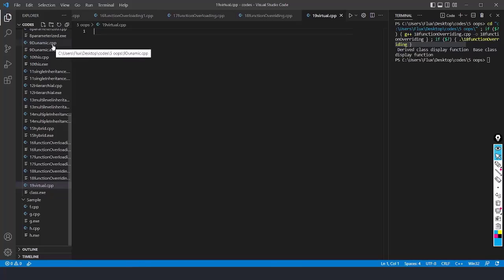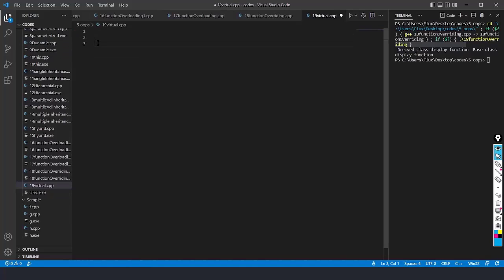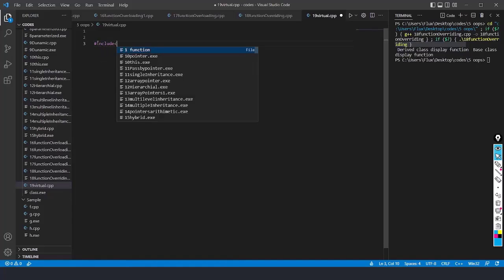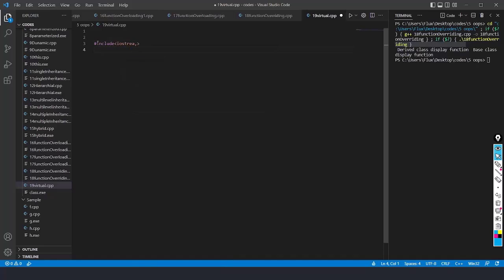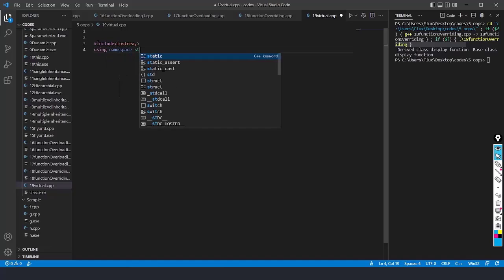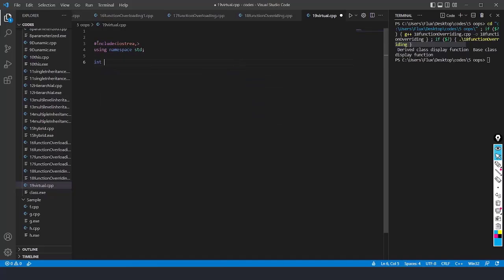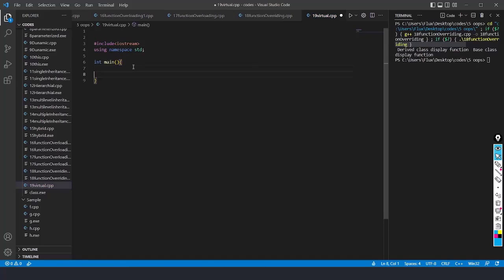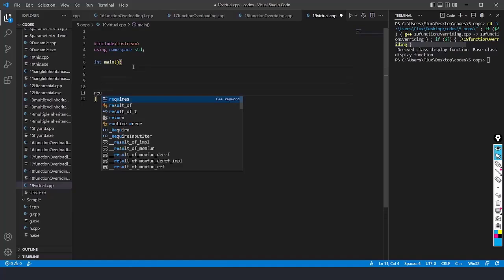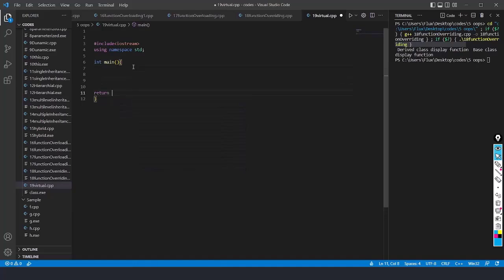Let's get into the example and you will understand better. I will write the template again — include iostream, using namespace std, and I will write the int main function. At the last, we are going to write return 0.